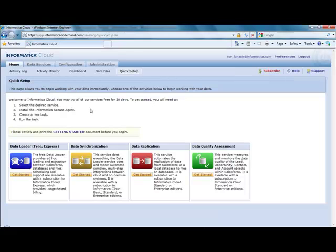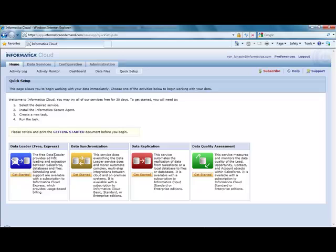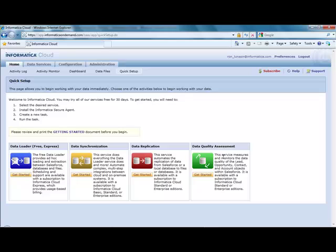Once logged in, you'll see that you have a free 30-day trial, where you're not only going to have access to the data loader capability, which is what comes with the Express option, but you'll also be given the opportunity to trial the synchronization, replication, and data quality capabilities that are made available with some of the other paid options for Informatica Cloud.